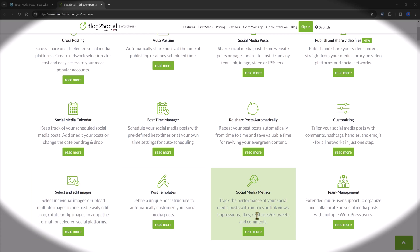As for social media metrics, you can track your social media campaigns. You are able to track the performance, you can track impressions, likes, reshares or retweets and comments.